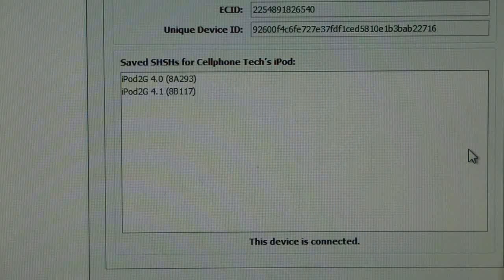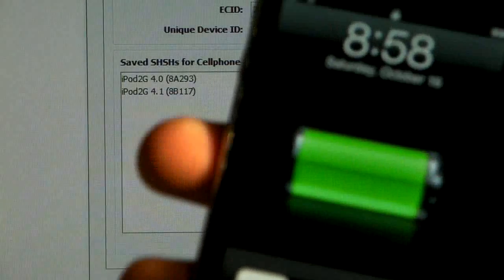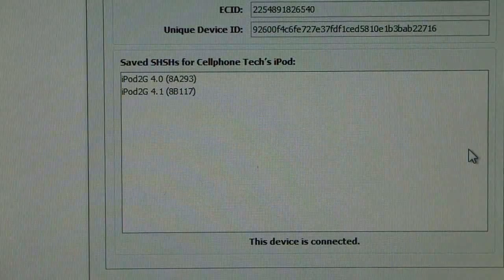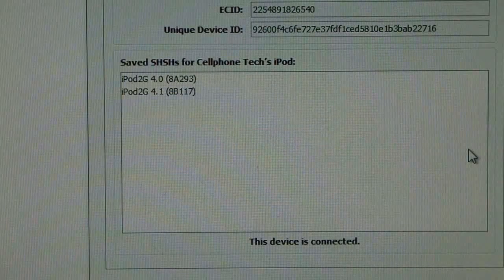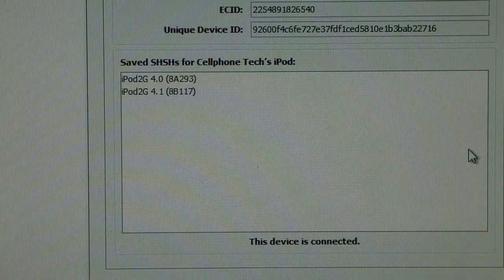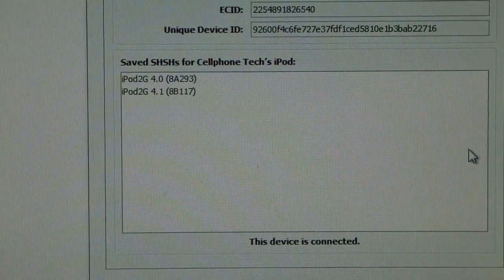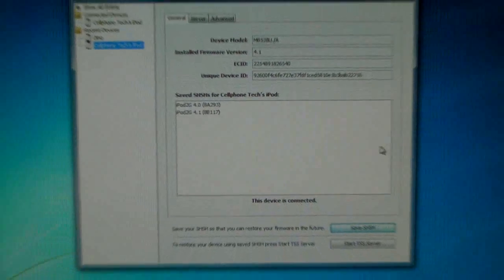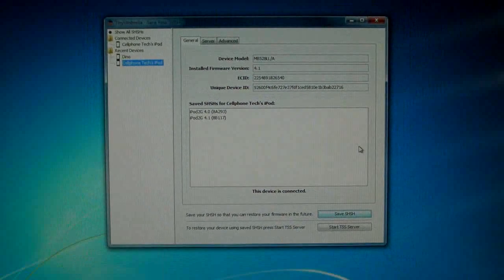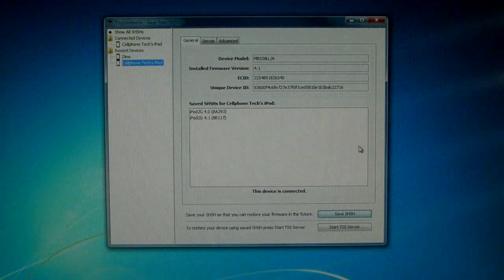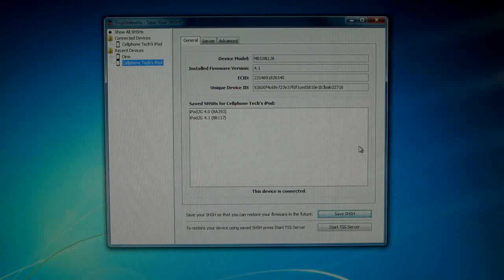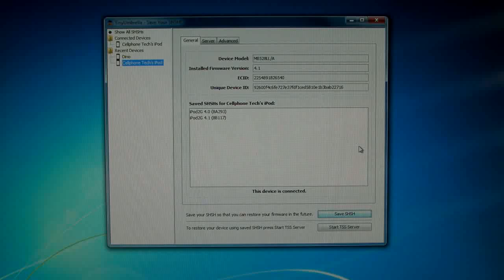That's basically it, it's a really good thing that you should always have ready in case a jailbreak comes out that is for an older firmware and that's how you do it guys. I will post a new video that will show you how to downgrade using your SHSH blobs and thanks a lot, please subscribe and rate this video.